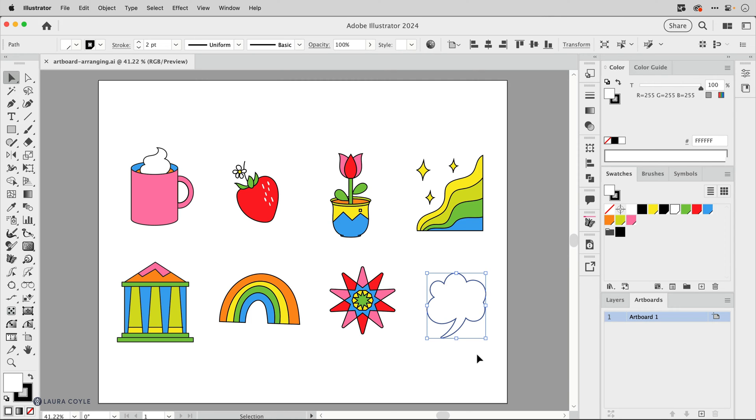And what I want to do is have an individual artboard sized for each one of these icons rather than just having a single artboard for all of the icons.